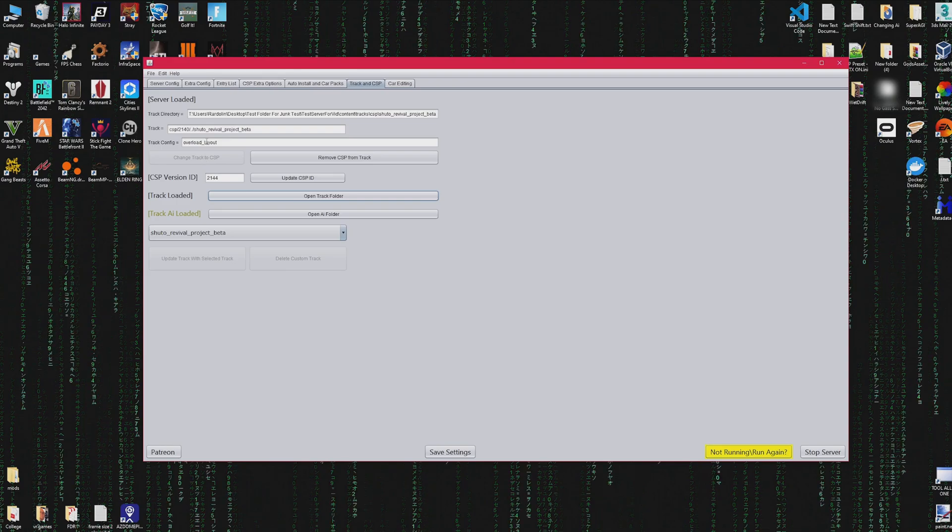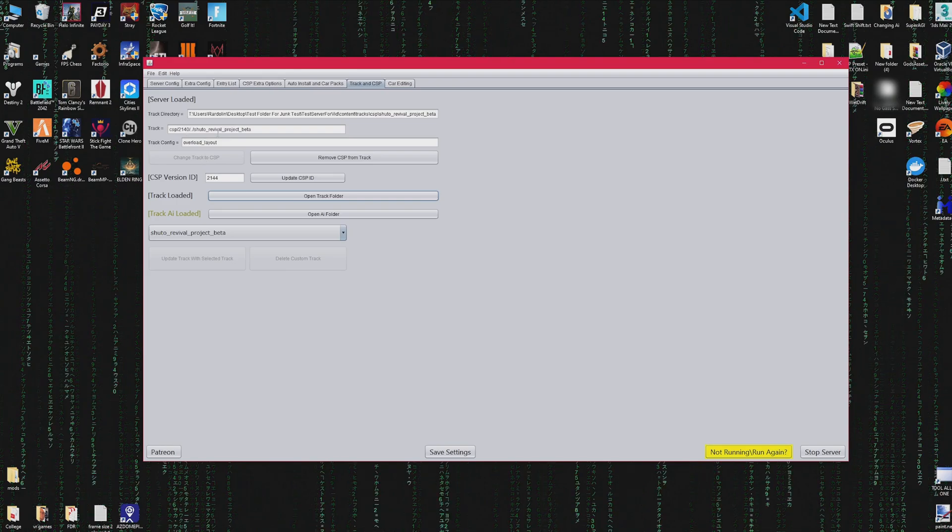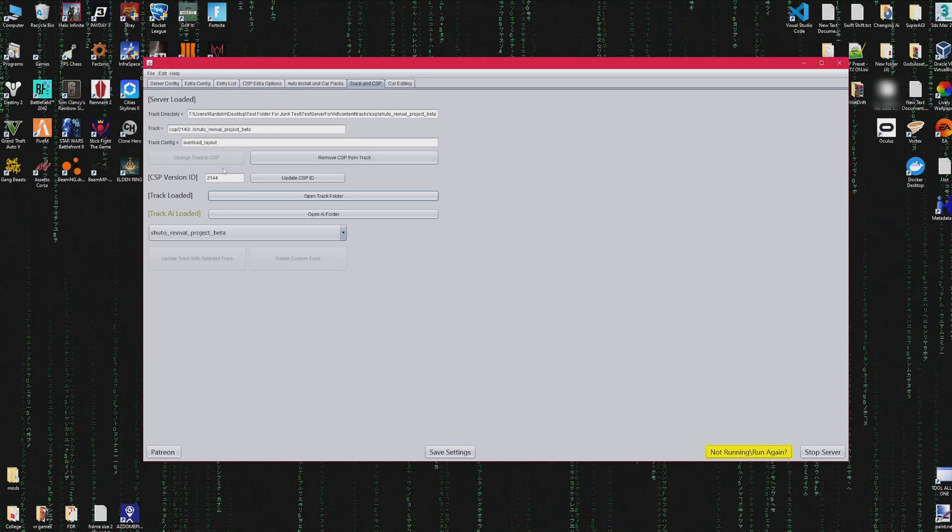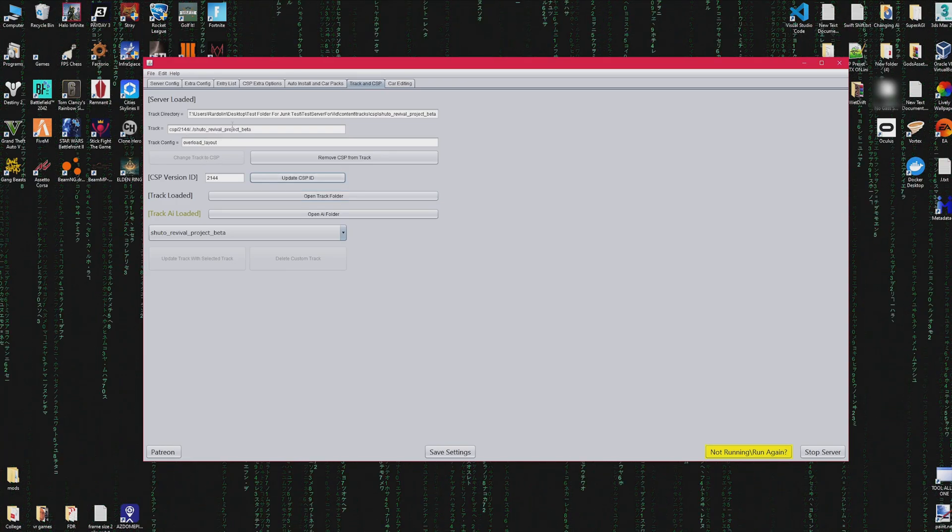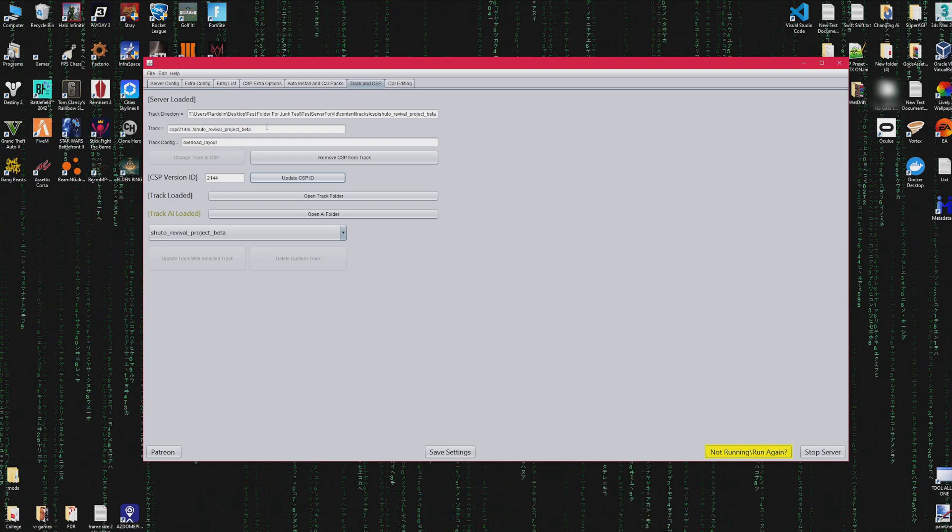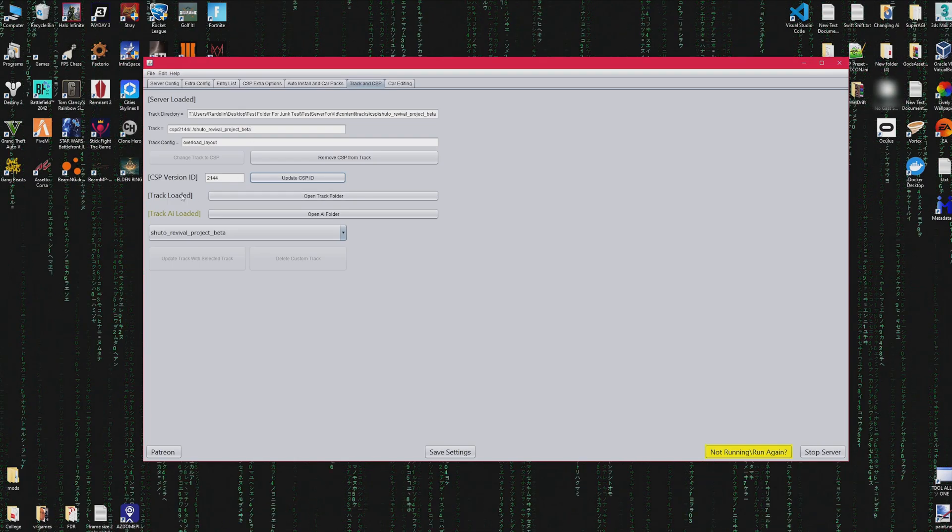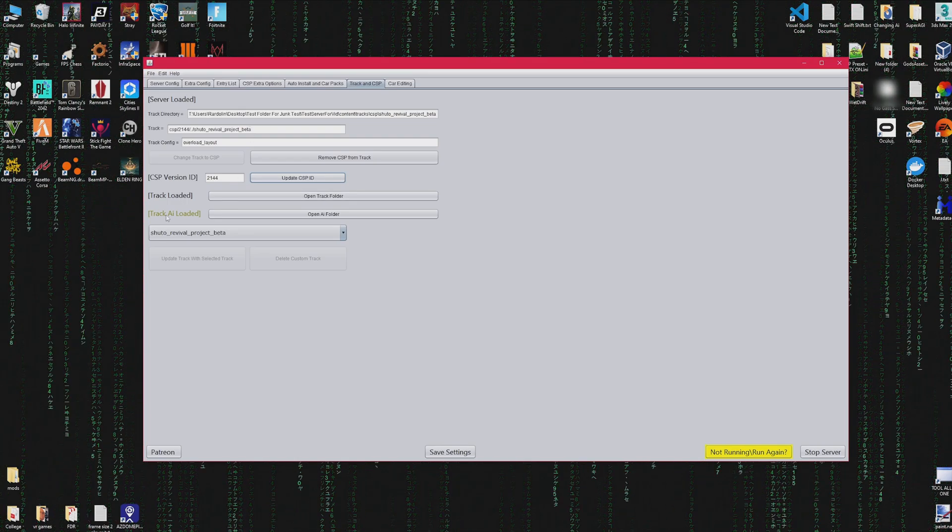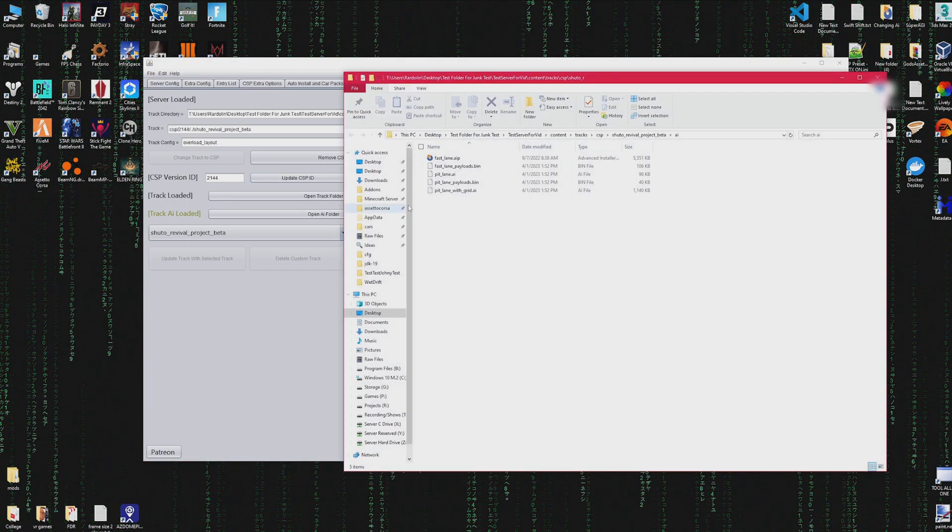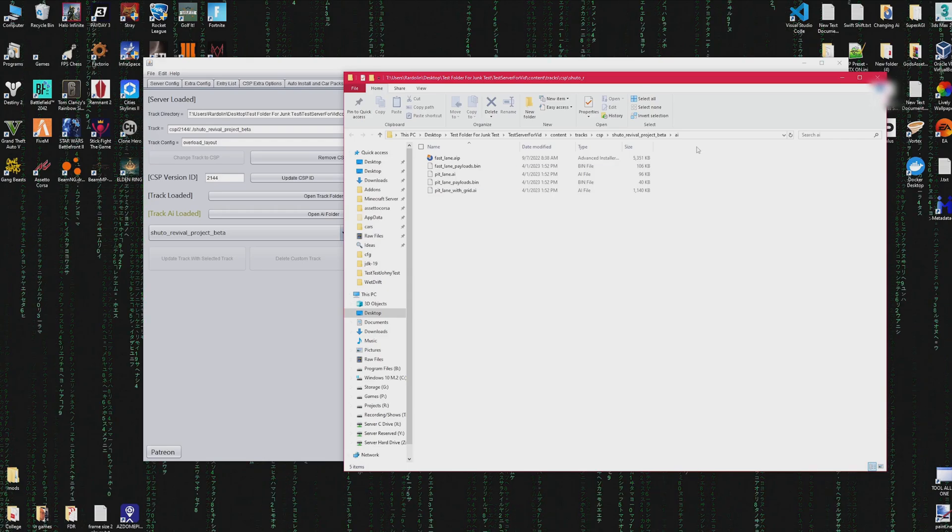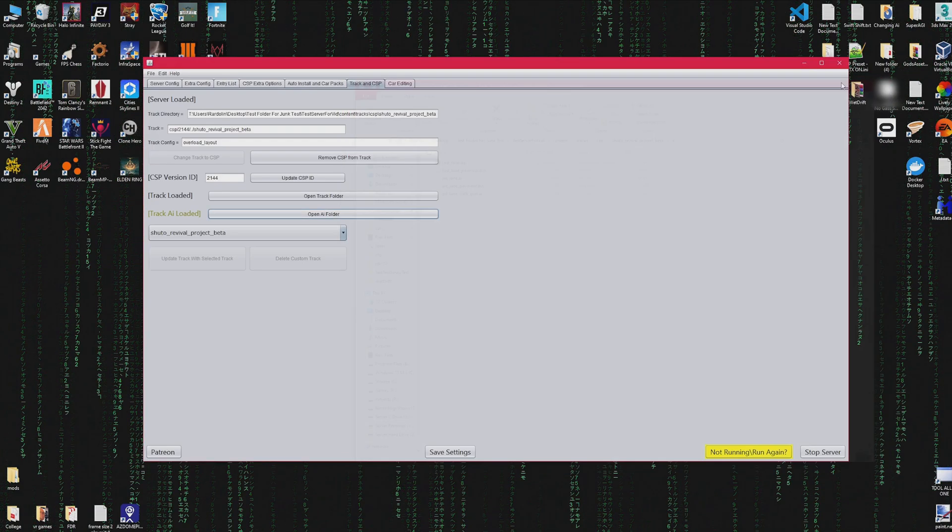You can also update the CSP ID by pressing the button, and you can also open these folders if the actual files are there and loaded, and if they're not, you can open the folder and drop the files in.